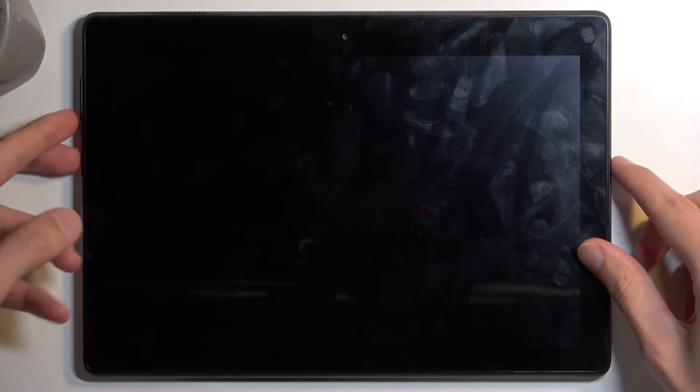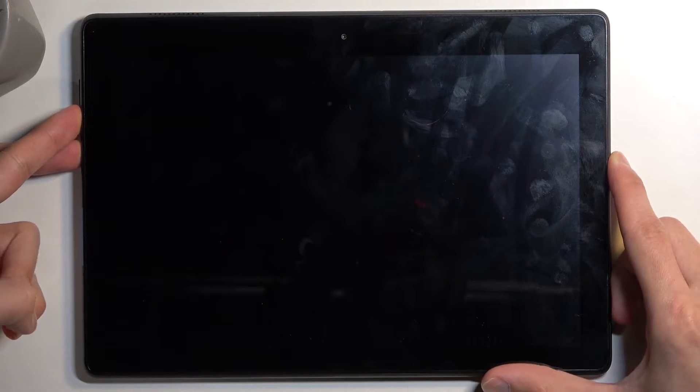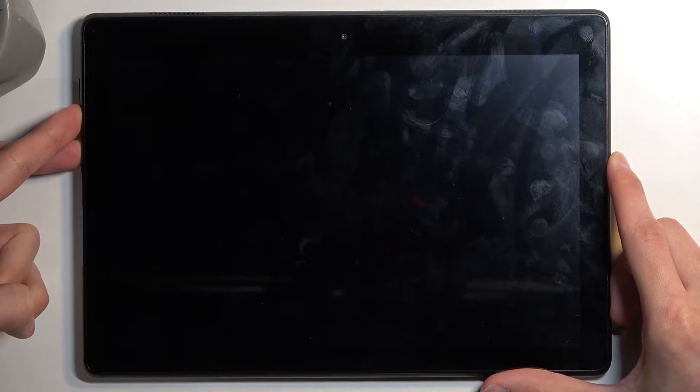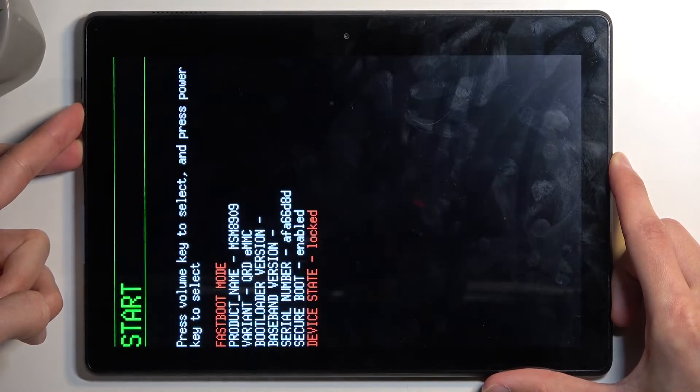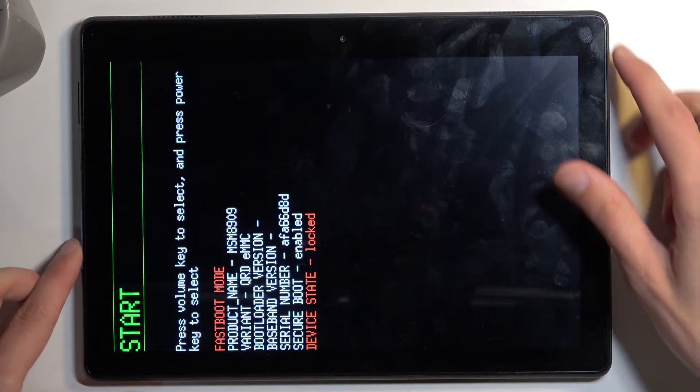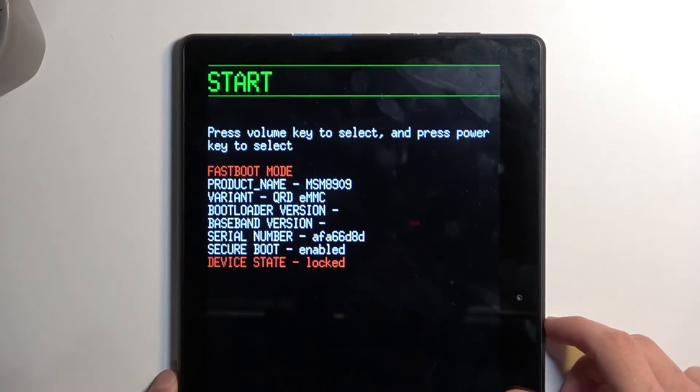There we go. So power button and volume down at the same time. As you can see, this boots us into bootloader.